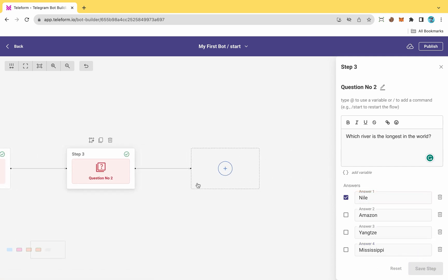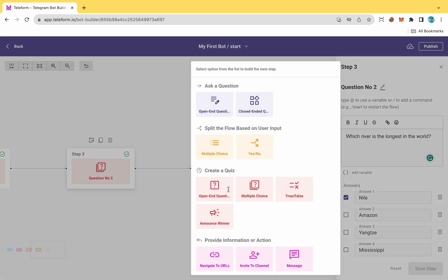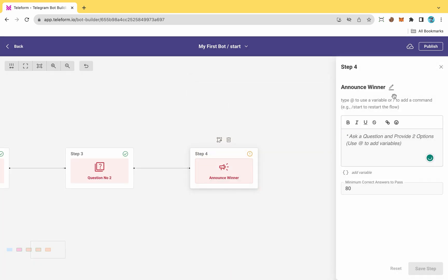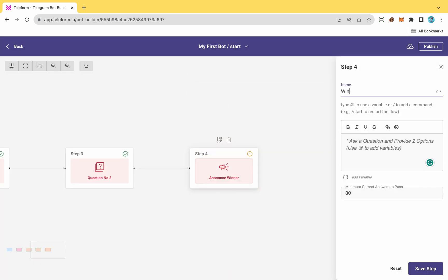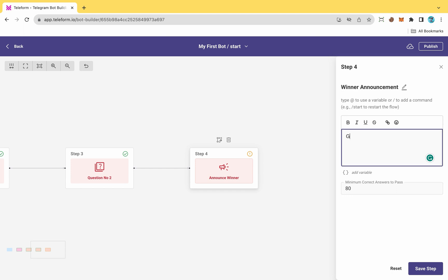Now let's create the winner announcement screen. Choose the Announce Winner button. Rename it. Type a message for display and set the minimum correct answers required. I will choose one for my case.